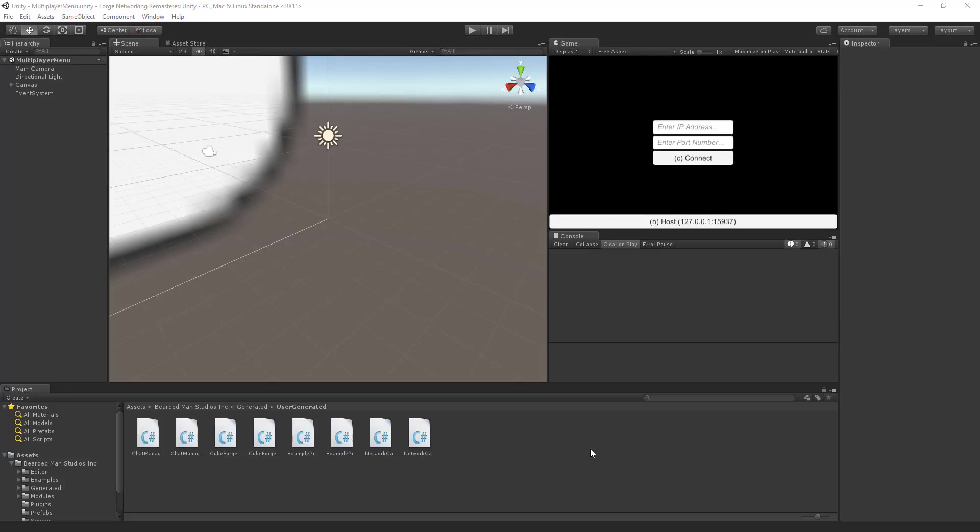Hello, I'm Brent Ferris from the Breederman Studios, and now we're going to get into using Forge Networking. I've opened up Unity with a blank Unity project, nothing was in it, dropped in the Forge Networking package, and we're ready to go.